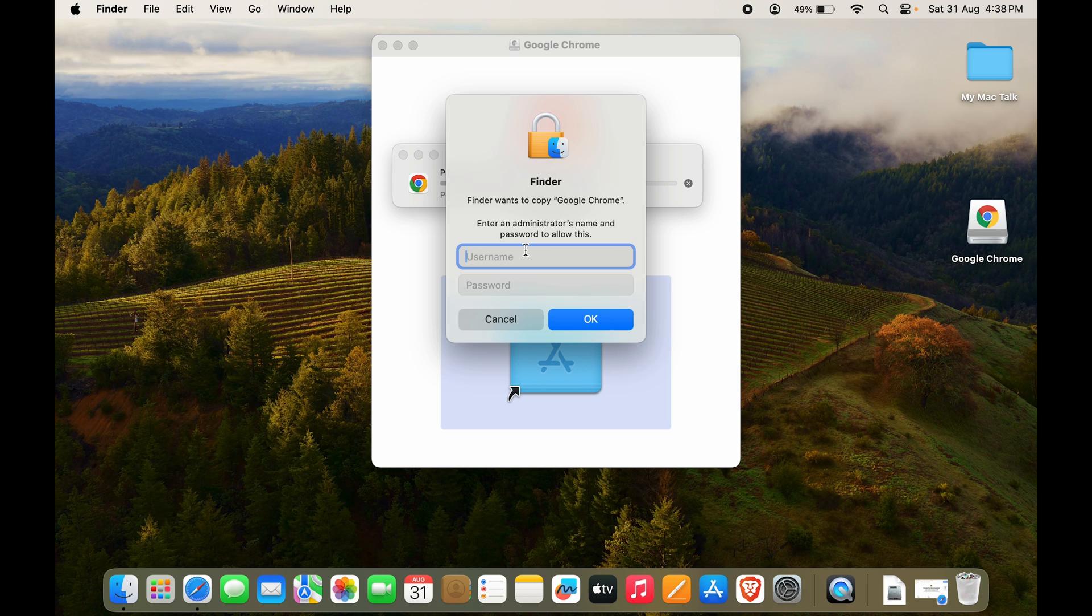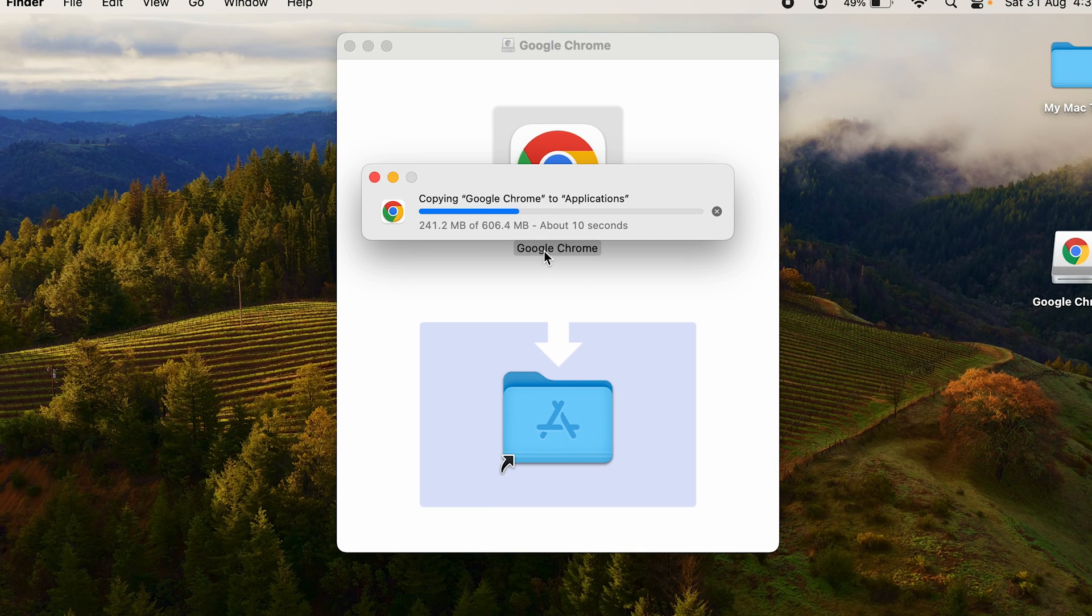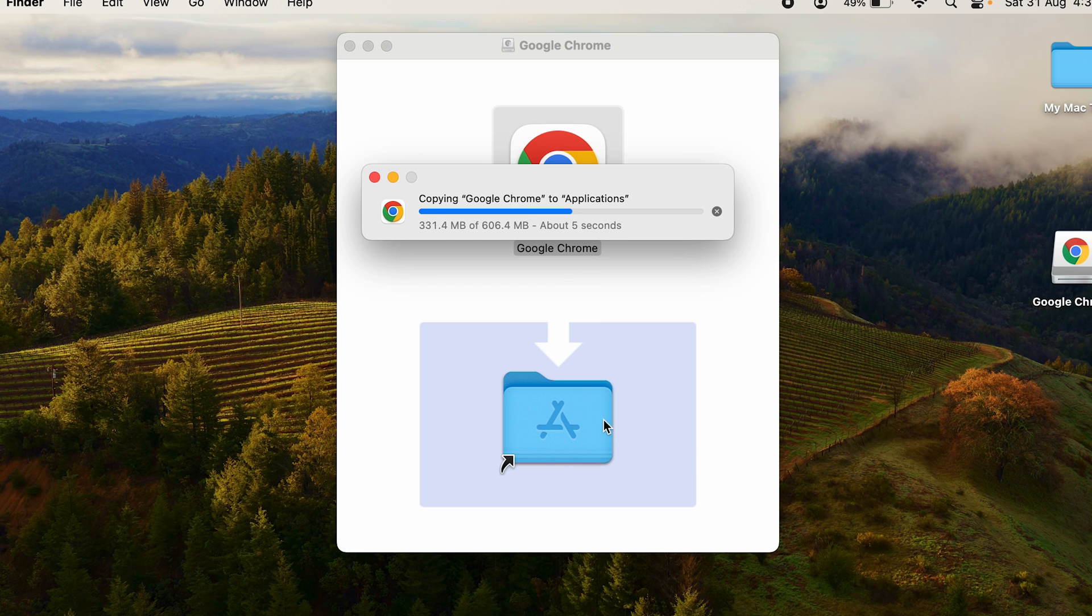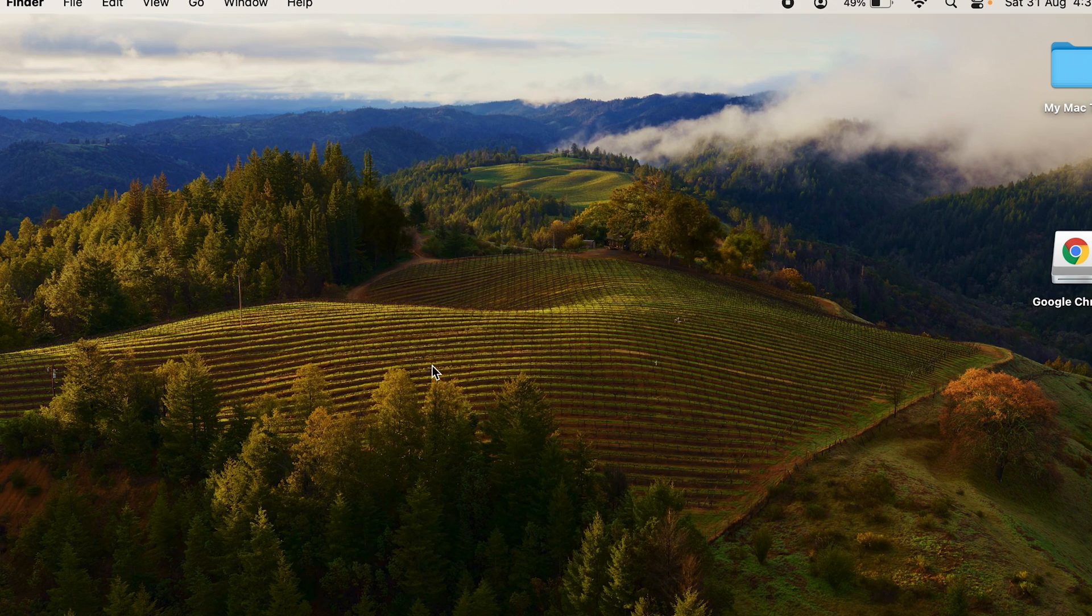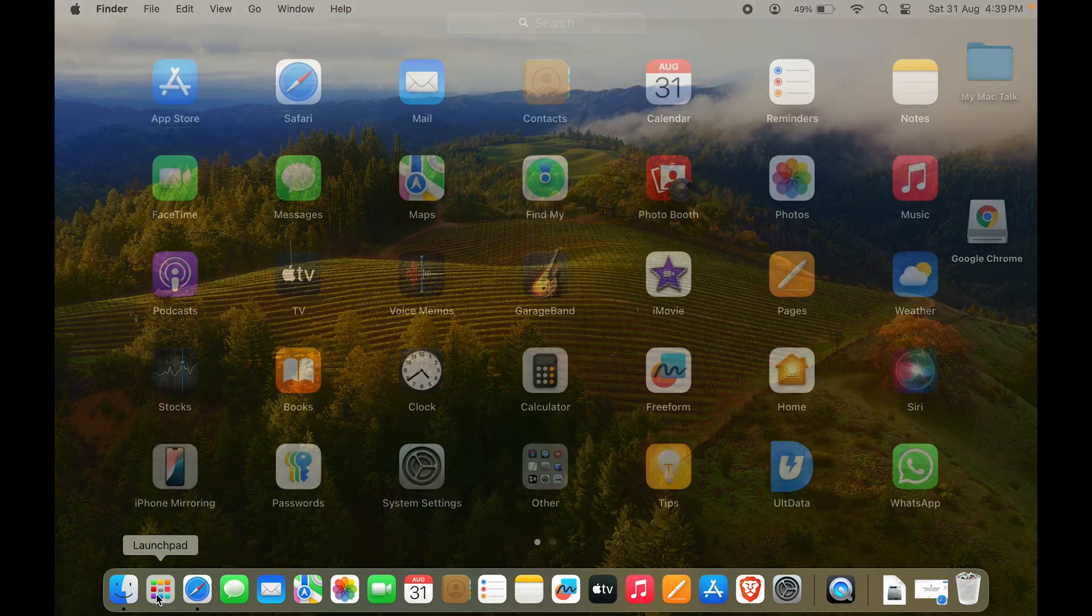Let's click on OK. Now you can see the Chrome files are getting copied to the Applications folder. Once you move that, you can just close this and we can go to Launchpad.